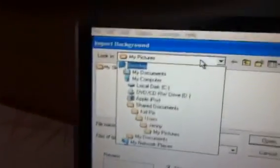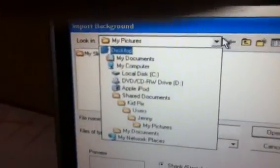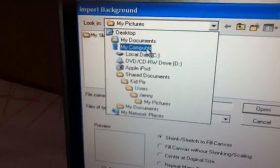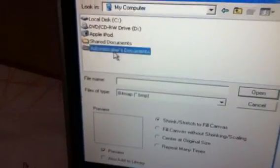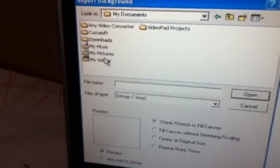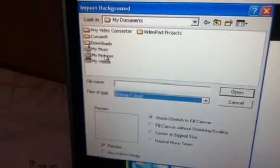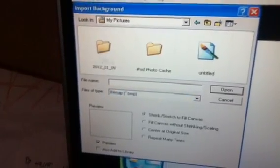You go to Add in the toolbar, hit Import Background. You go to this right here. Go to My Computer, go to your Documents. What you do now — hit My Pictures.